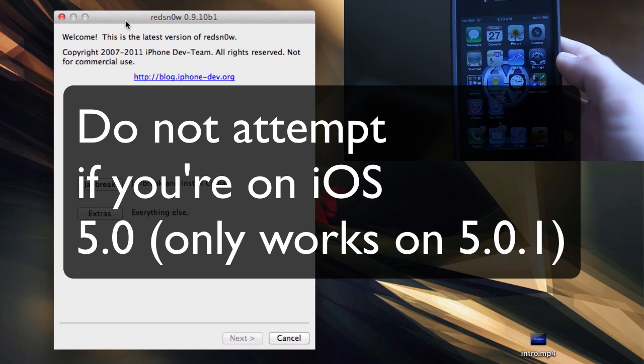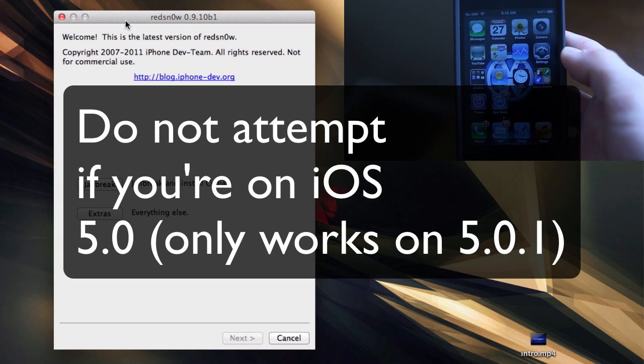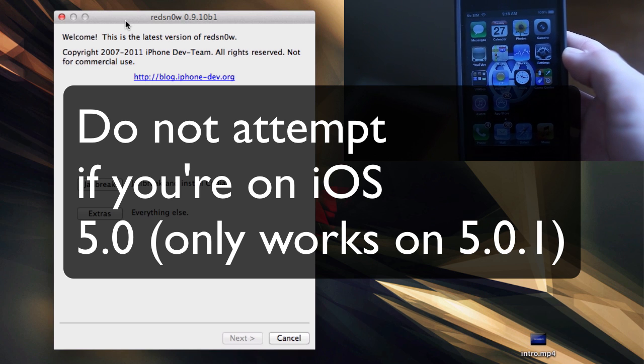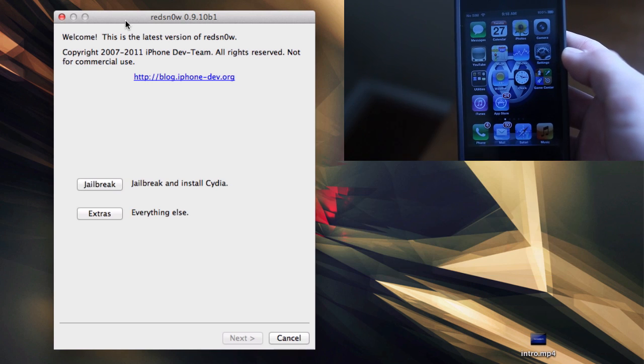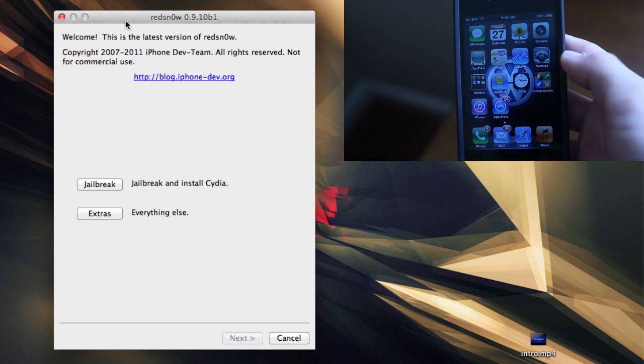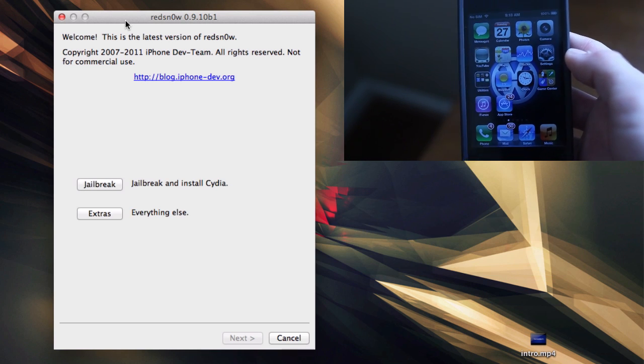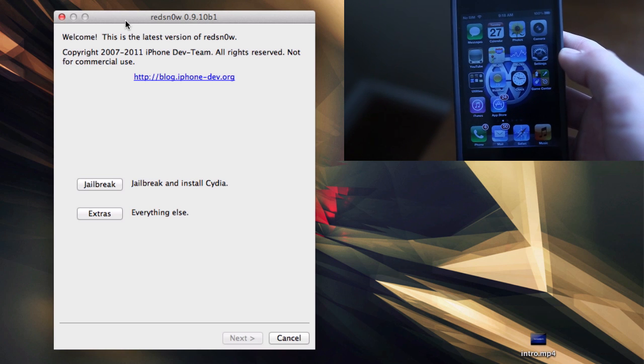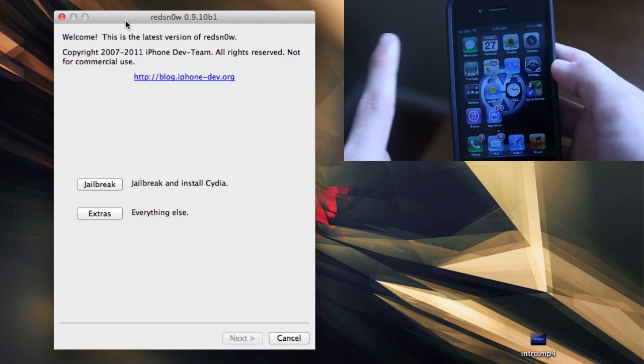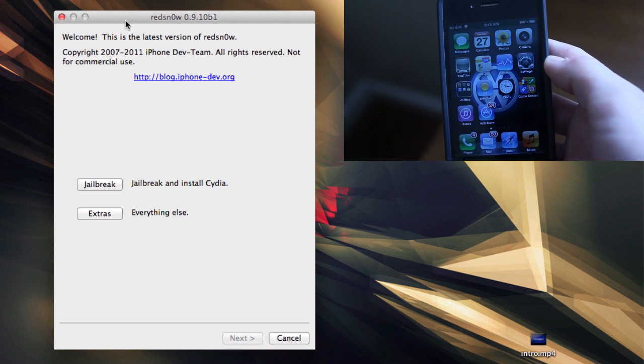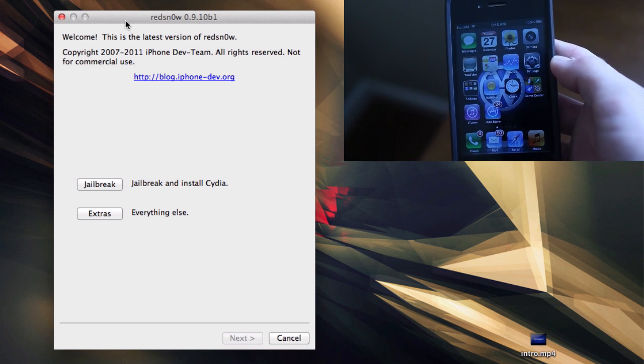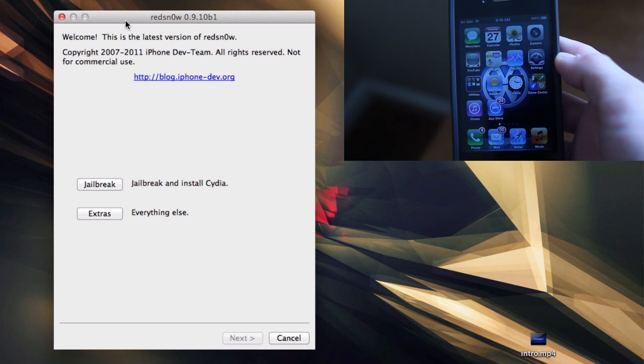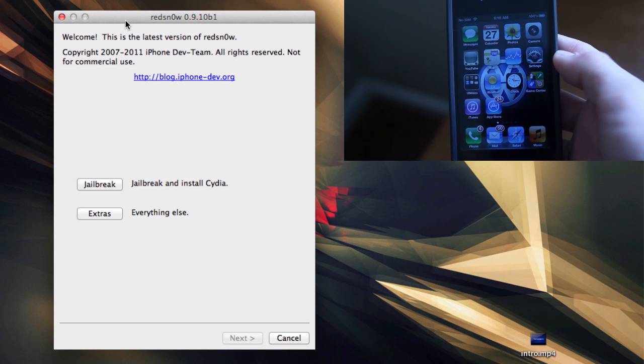There are two methods for this jailbreak and they're both untethered. The first one is if you're already jailbroken, and for that I'm going to do a separate video. If you're already jailbroken, stay tuned to my channel and click the annotation. You'll be brought to the tutorial which makes it easier if you're already jailbroken on 5.0.1 tethered.